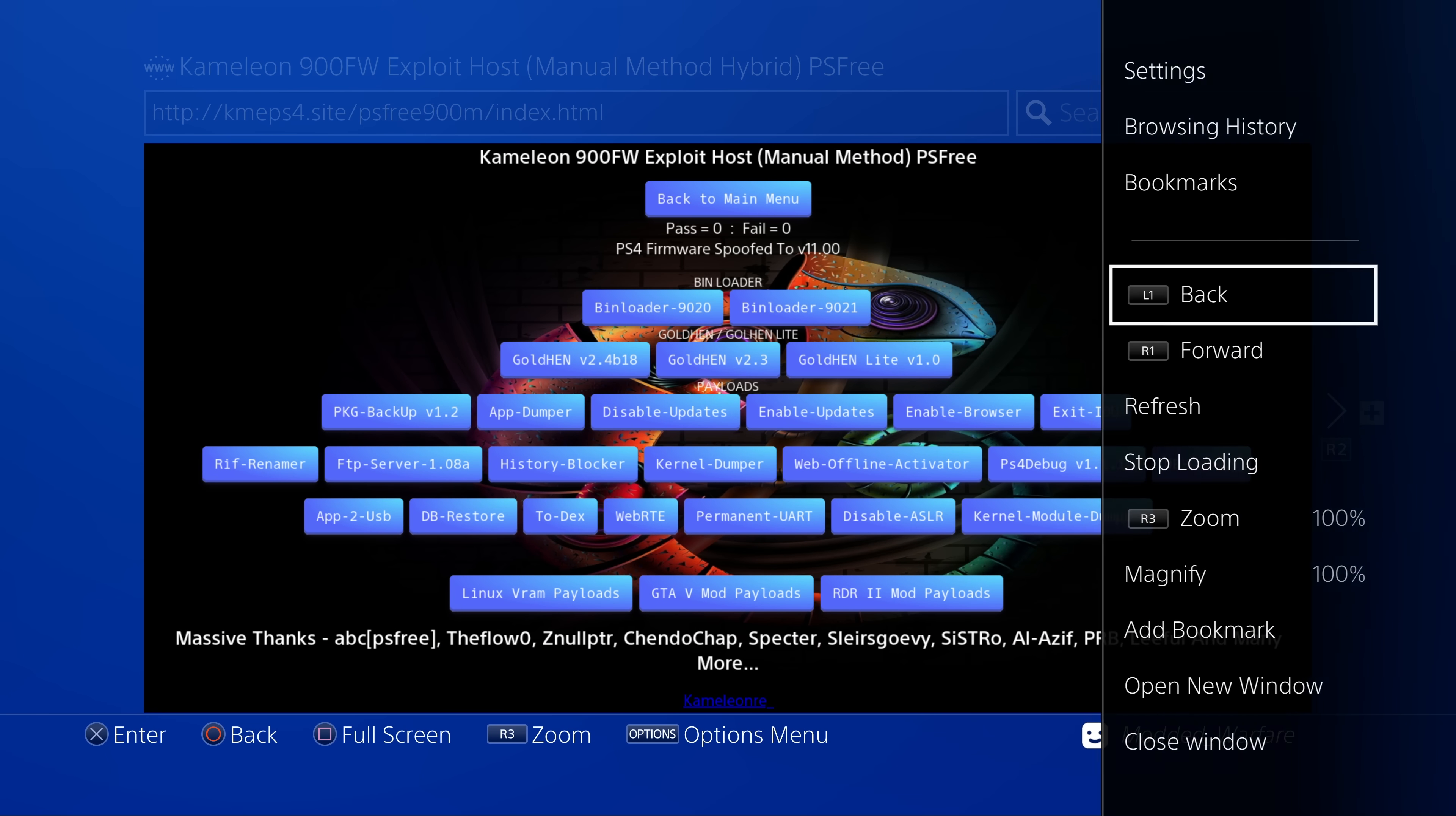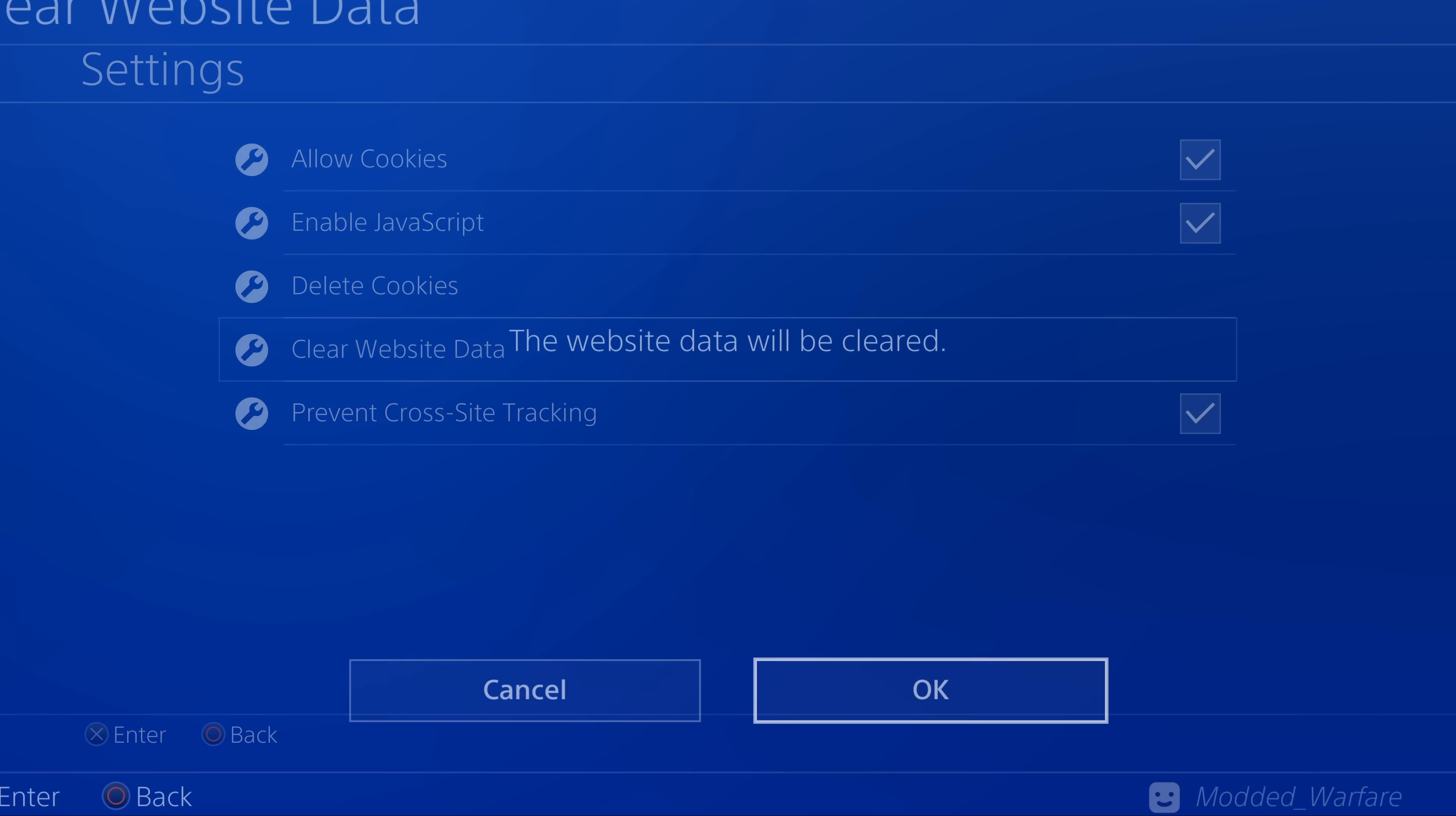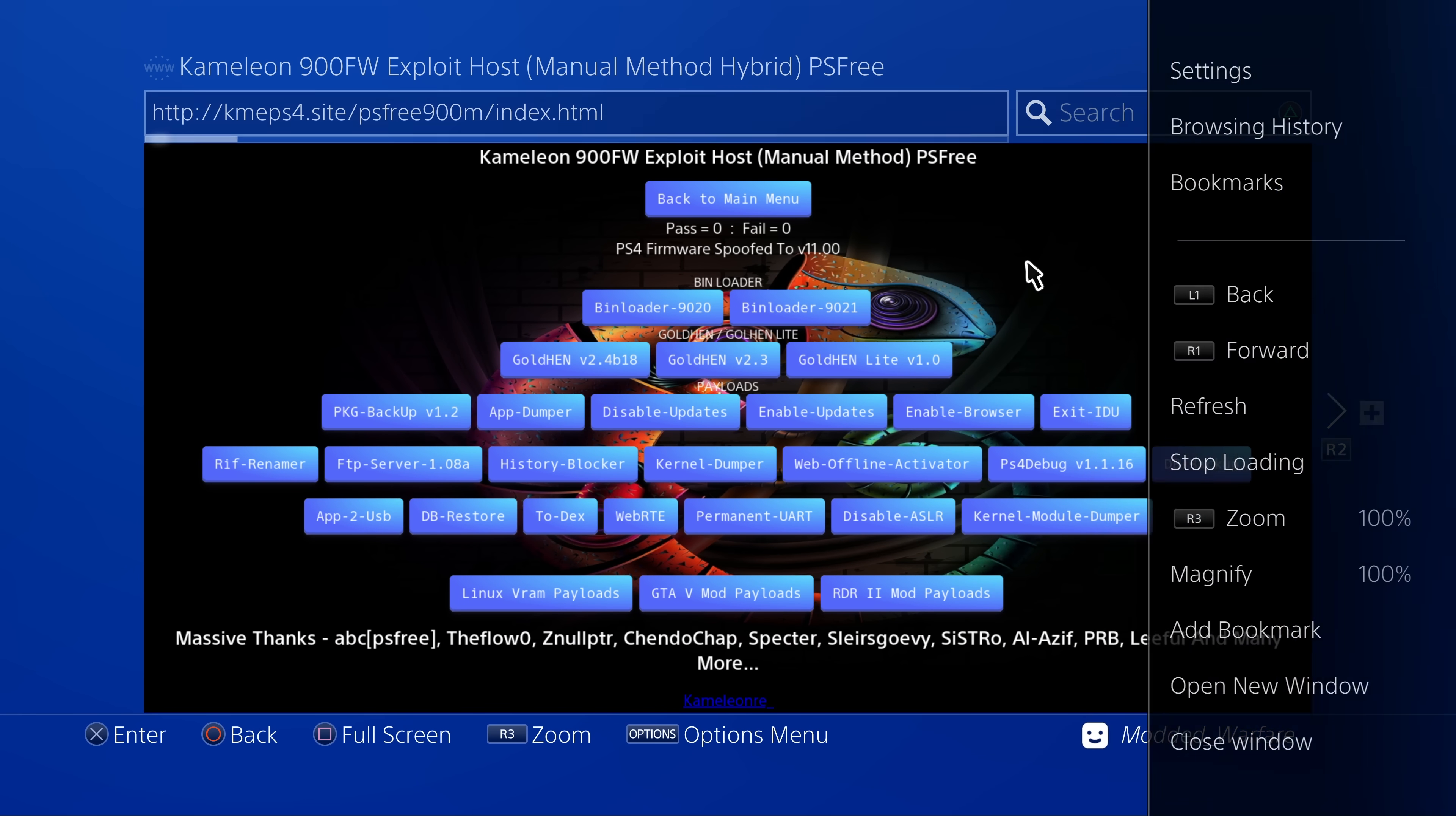If you're using one of the older browser-based exploits, then you'll have to wait for your exploit host to be updated, but also make sure that you clear your website data, so that it can recache the latest version of the site with the updated payload available.